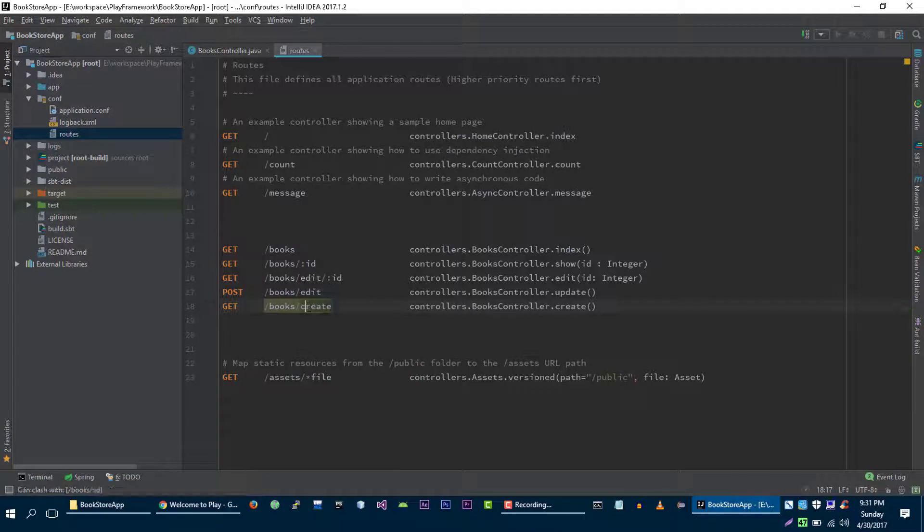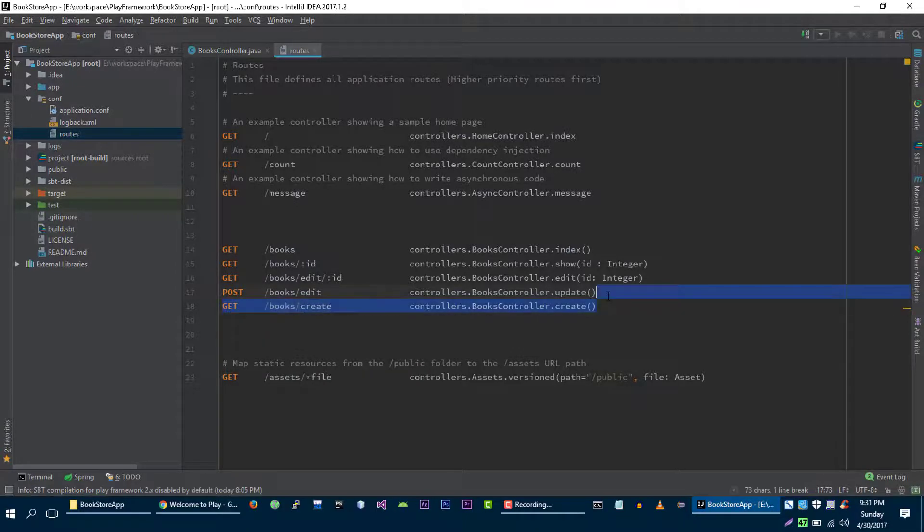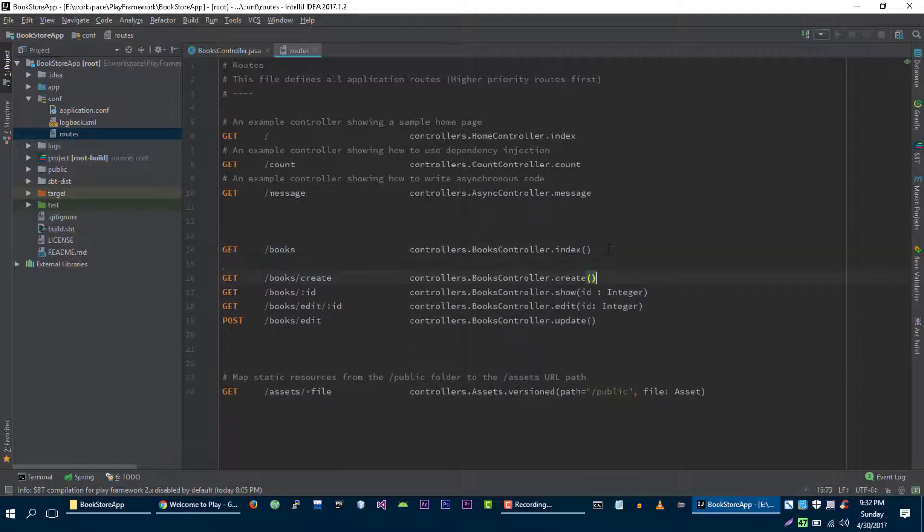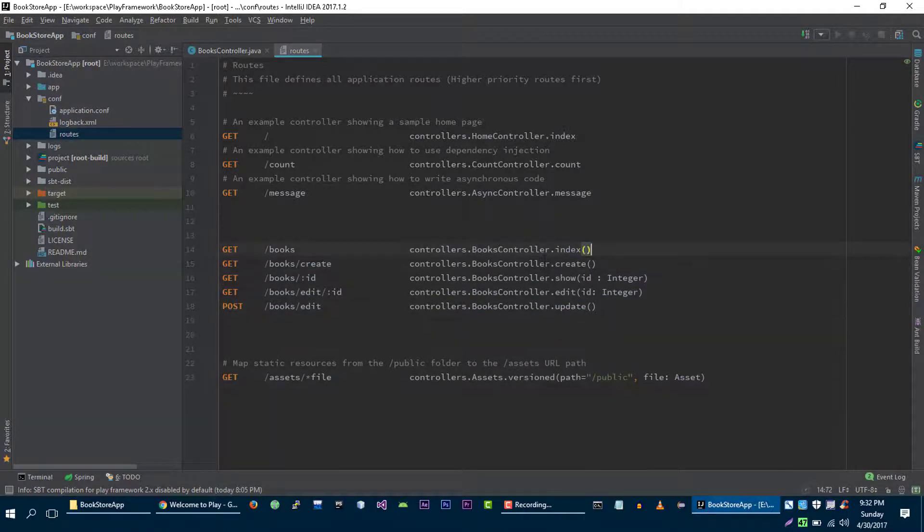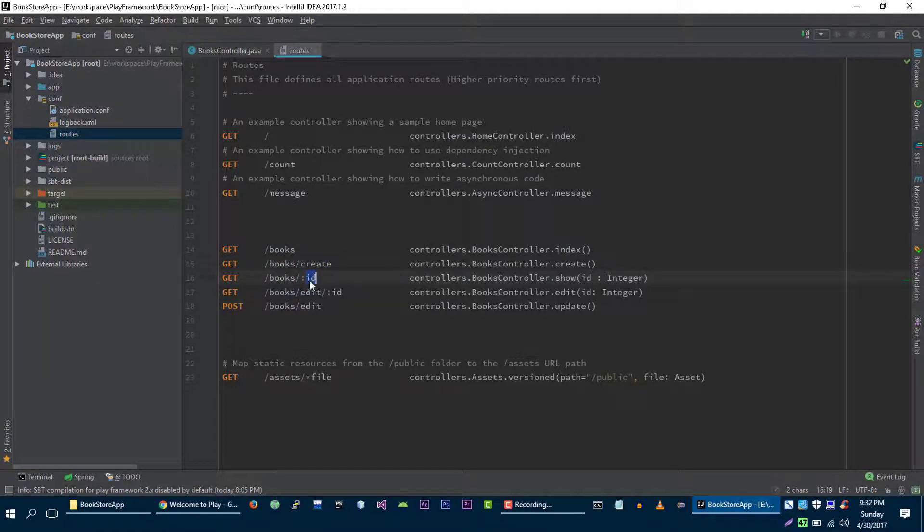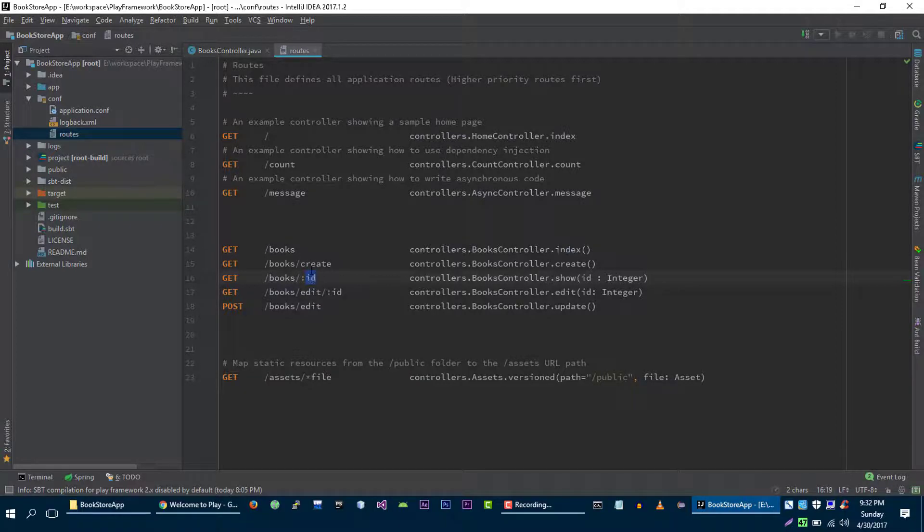We are getting a little warning here, so we need to move it above this id route. Because if id is on top of this create, then always id variable is going to trigger because this is the variable and this is the constant.